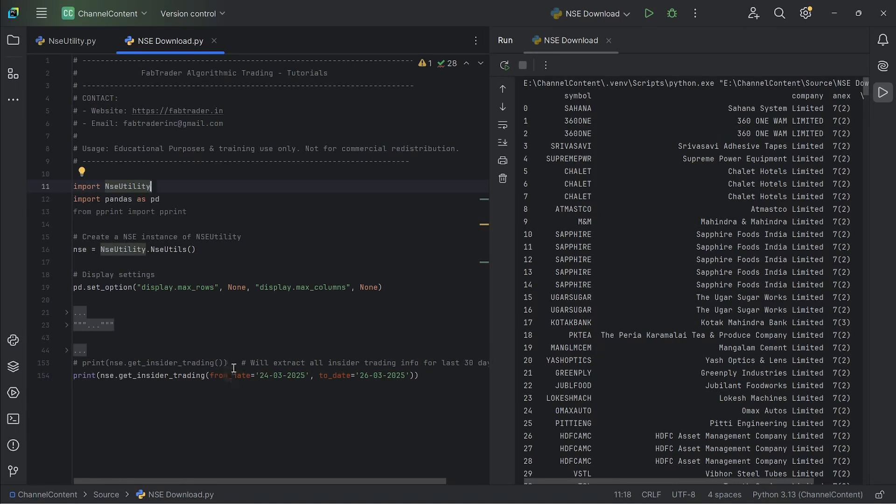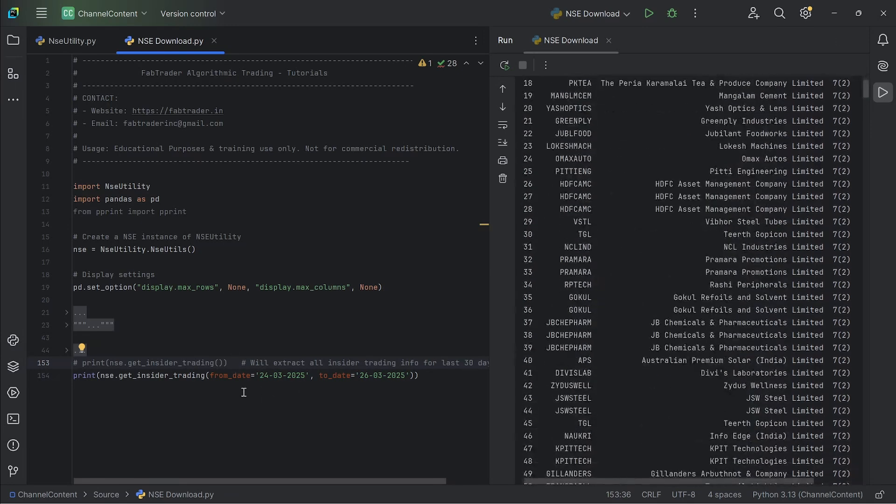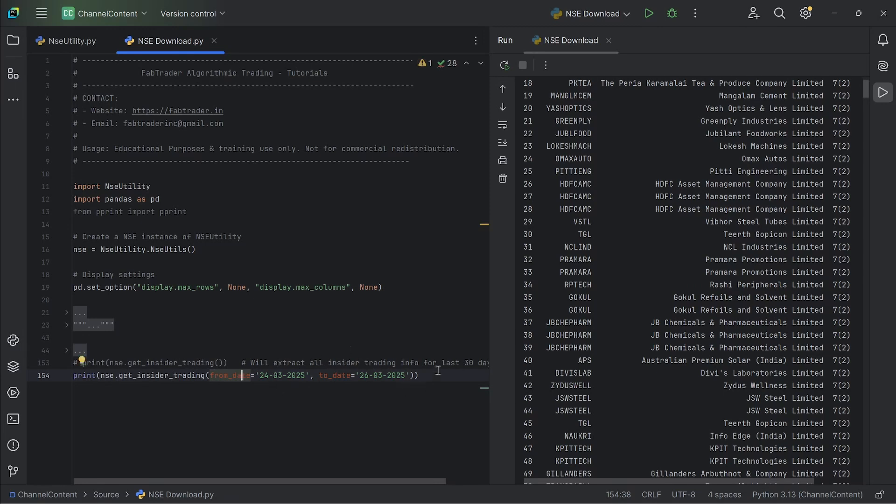So there are two variations. One is if you don't give any parameters, it downloads the last 30 days worth of insider trading data. Whereas you can also give a specific start and an end date, and it will only provide you data within this particular date range. So these two options are available for you.